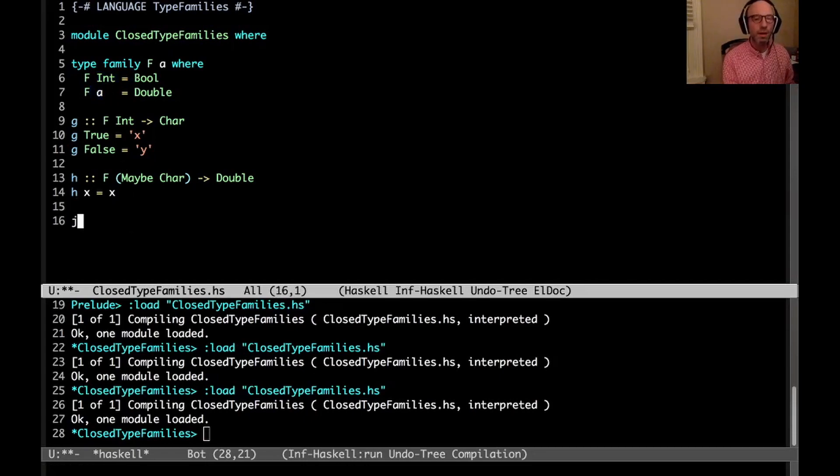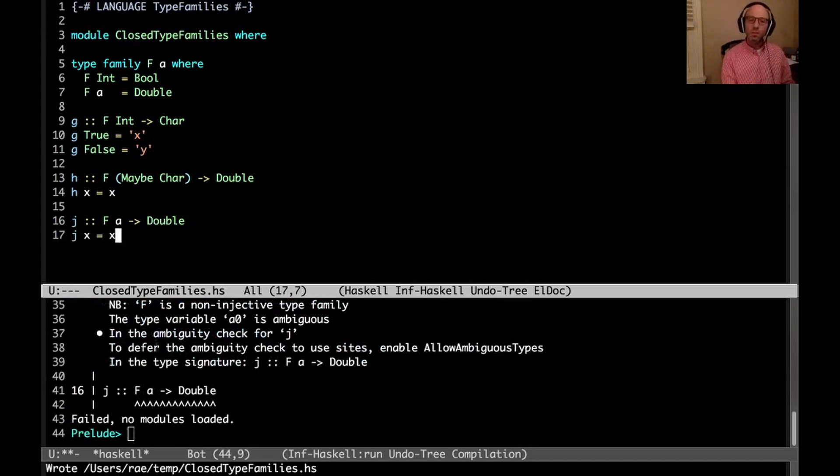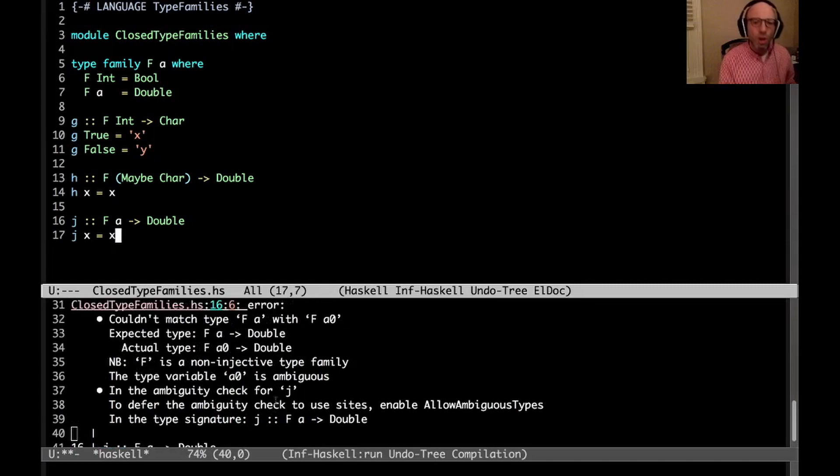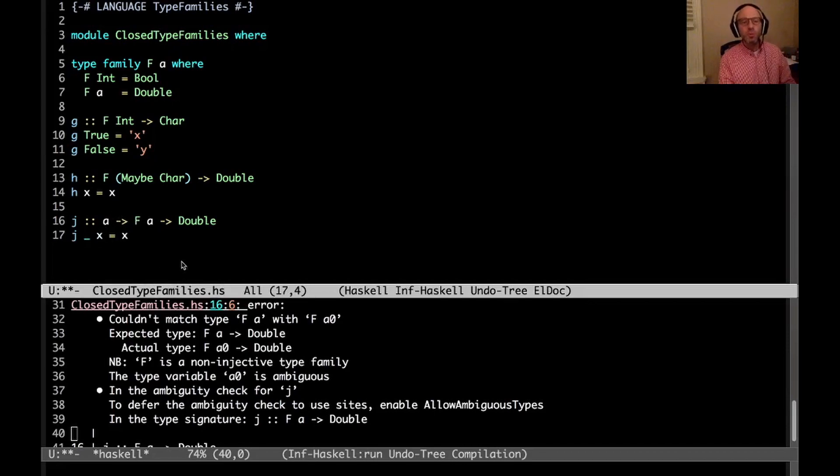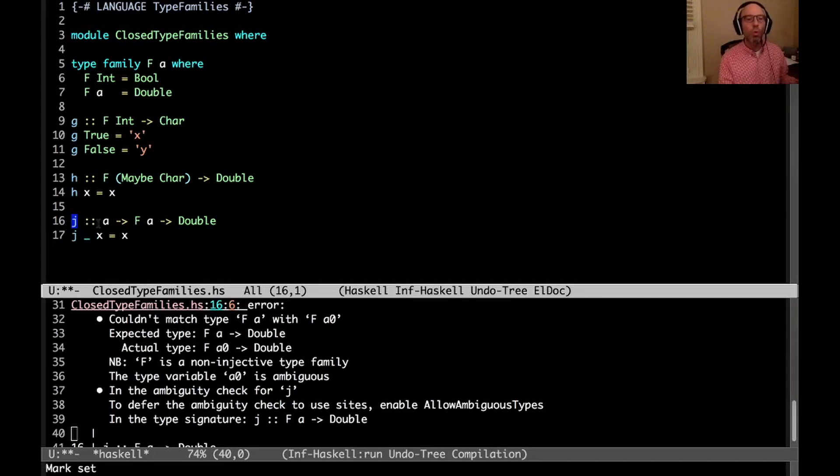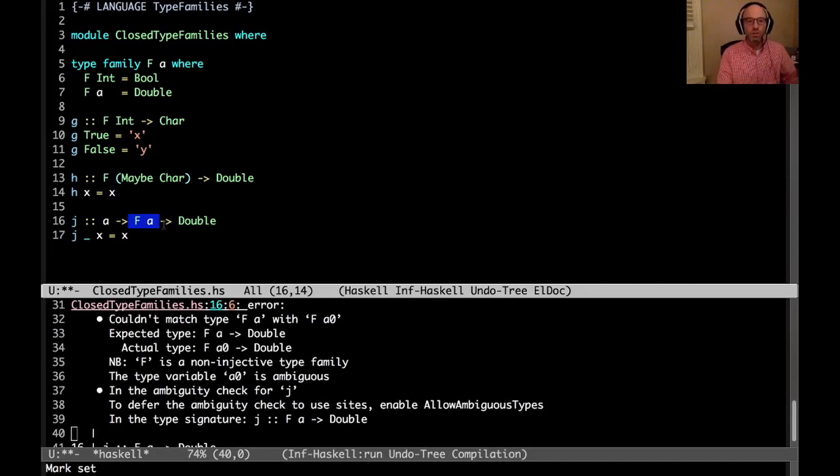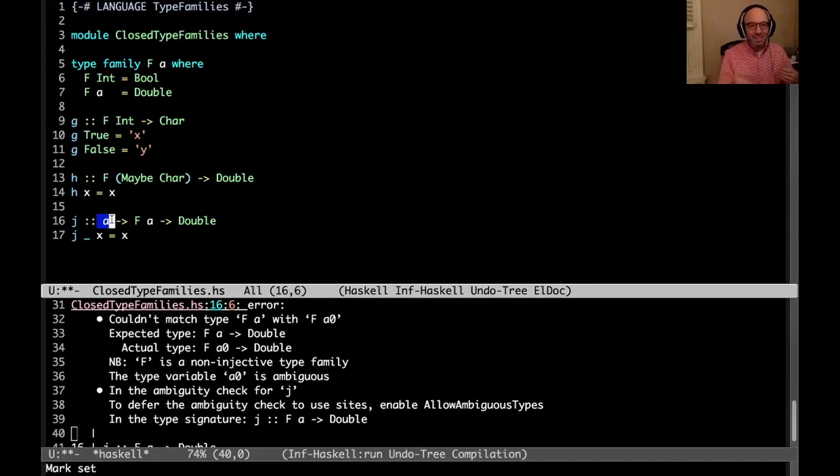Okay, so what about our friend j here? If I say j goes from f a to Double, and now I say j x equals x, now we have a problem. Oh, it complains about an injective type family. We could just fix that by having another argument of type a. The problem here is that at a use site of j, I need to be able to know what choice of a is. And from f a, because f is not generally injective, we can't know what the argument is from knowing what the result of f a is.